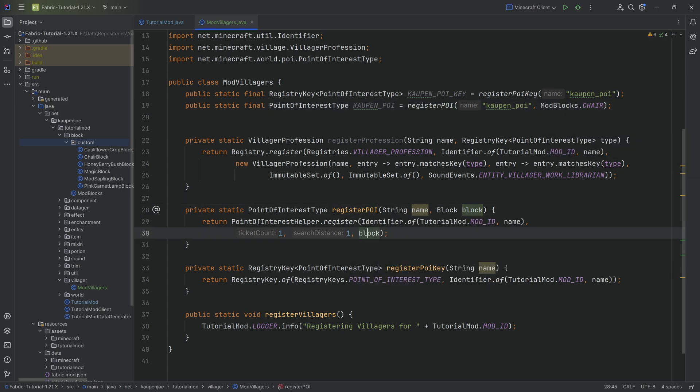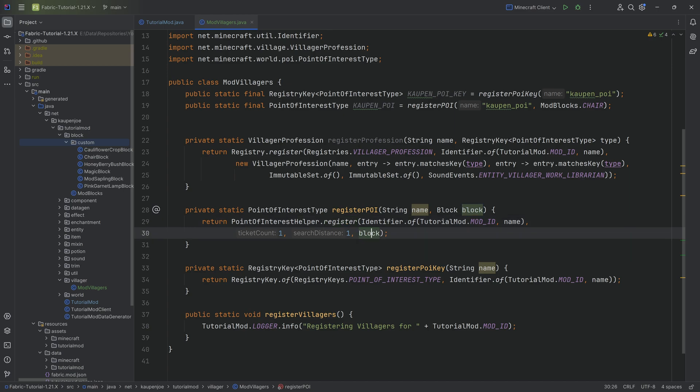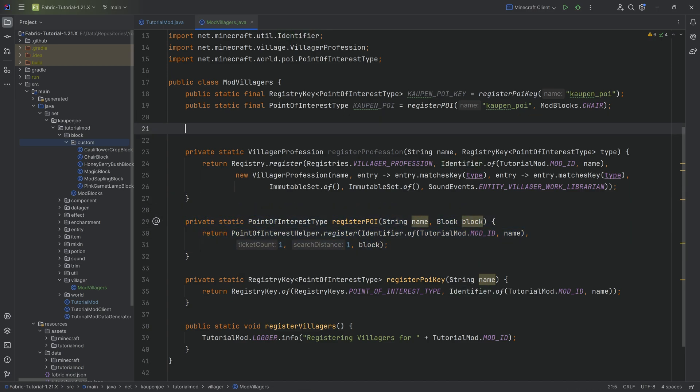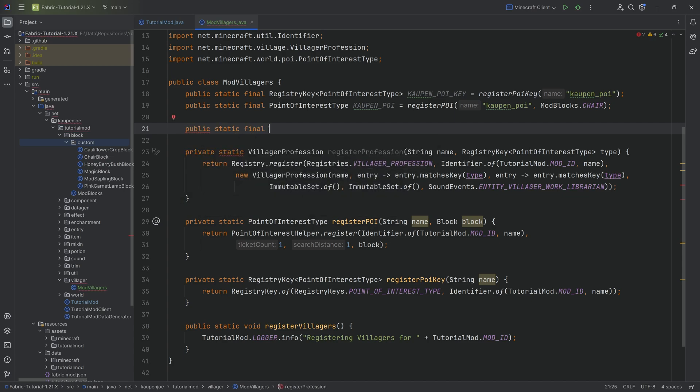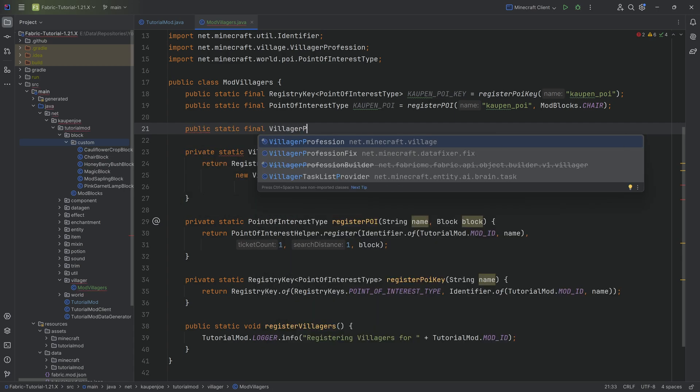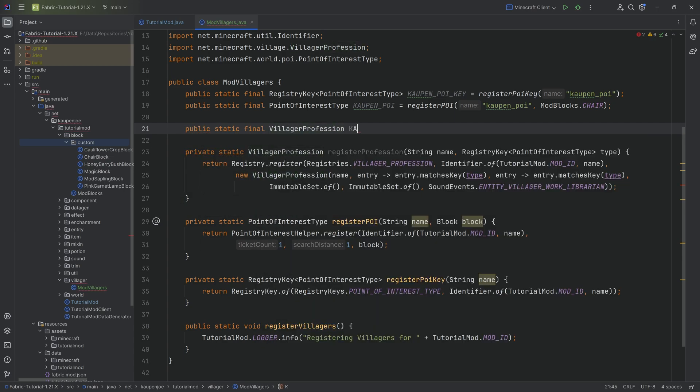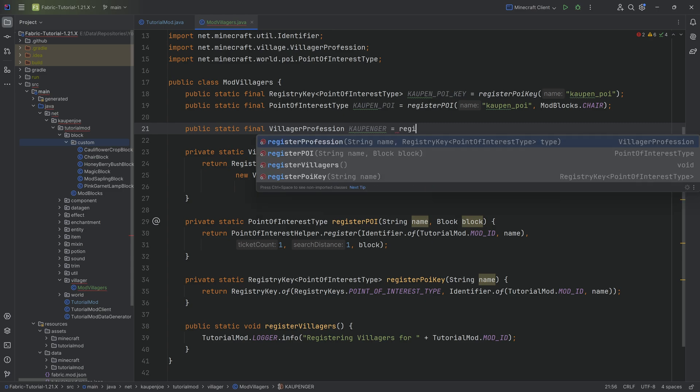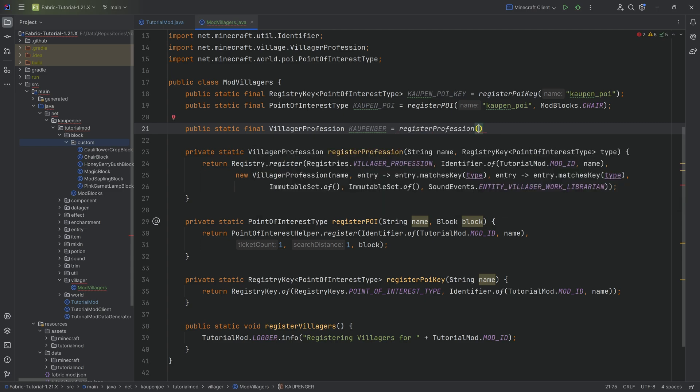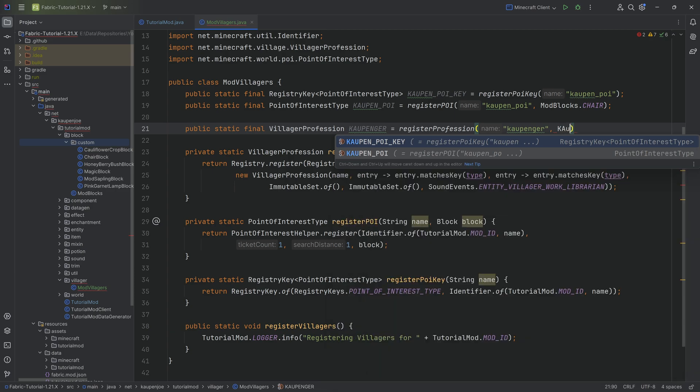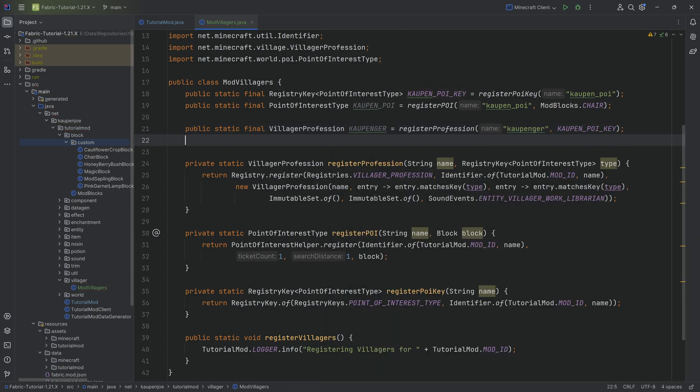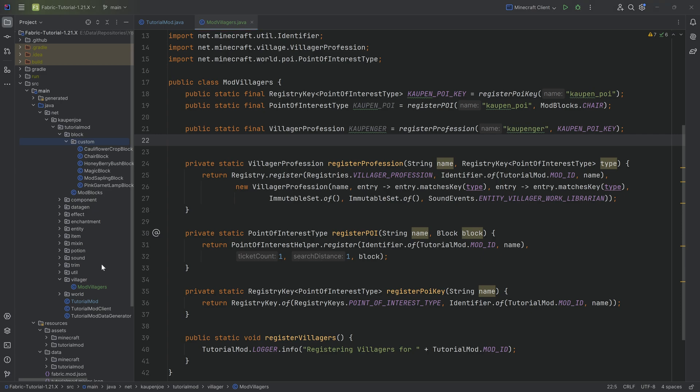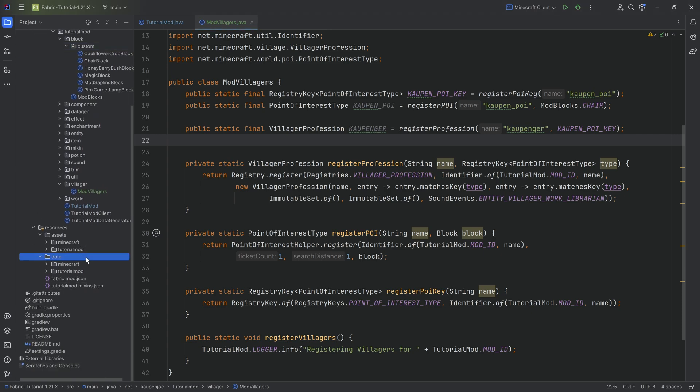Here we're taking the chair and getting it, basically passing it in right here. You can see that is done in the register method, and there you go, that's basically all we have for the Point of Interest type. Those are going to be the two methods used there. Then the villager profession, public static final VillagerProfession is going to be the KAWTAMPENGER equal to registerProfession, and this is KAWTAMPENGER, KAWTAM_POI_KEY, and that is it.